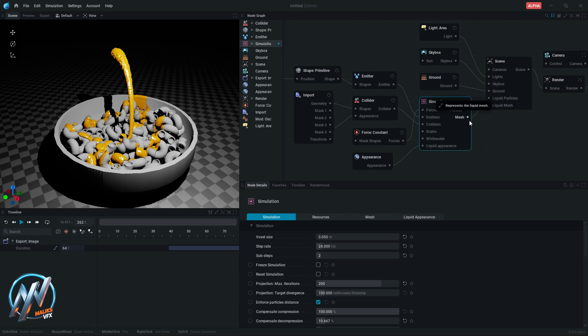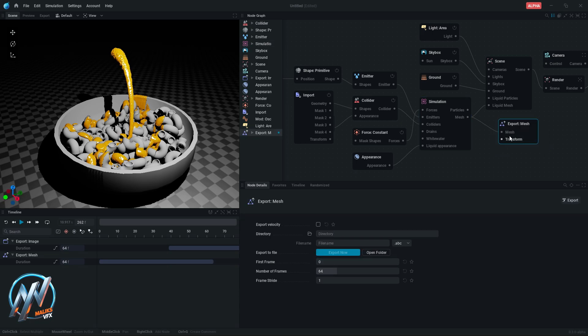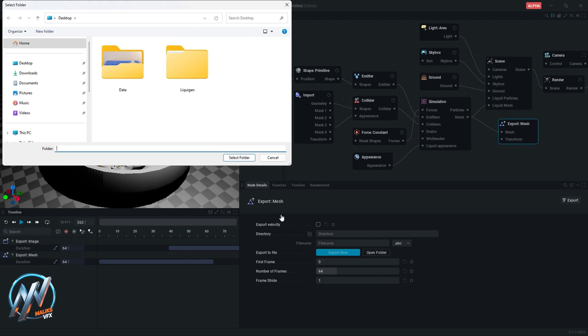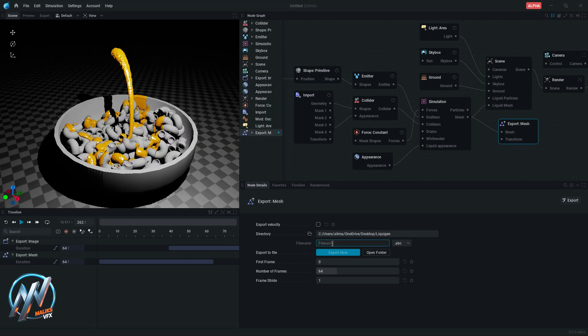Now drag this mesh point and select export mesh. From here, select the directory where you want to save the liquid file and type any name.